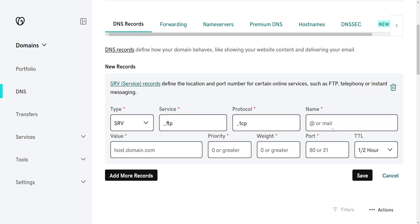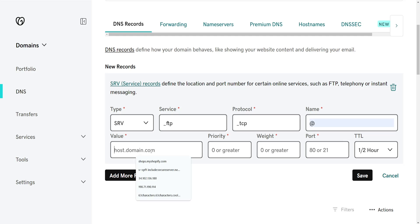The Name we can do a simple @ symbol, or if we want to input a specific mail address, but I'll do @. Now the Value here is where we input the most important part, so this is where we input the host itself.